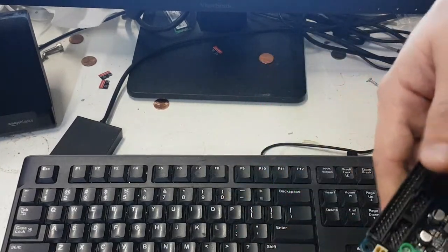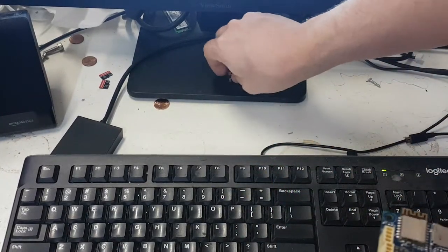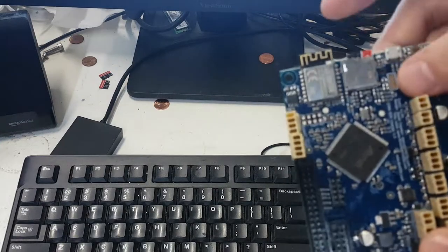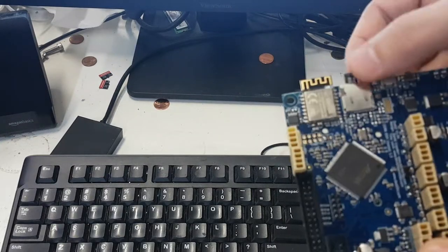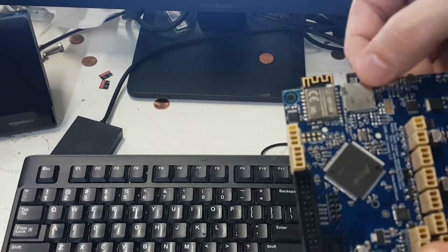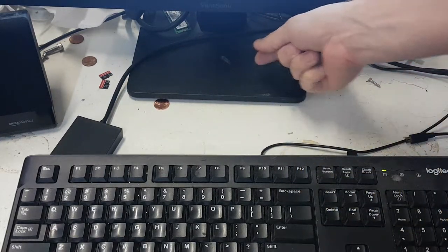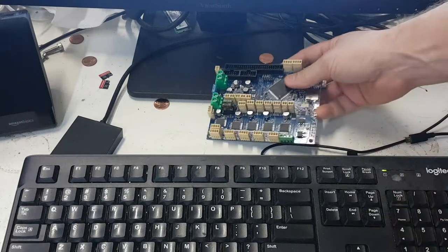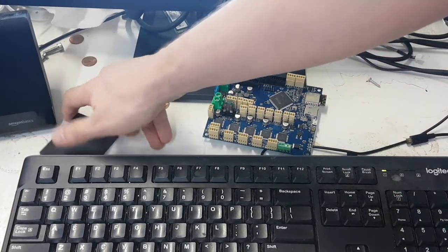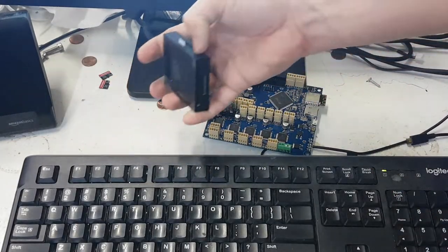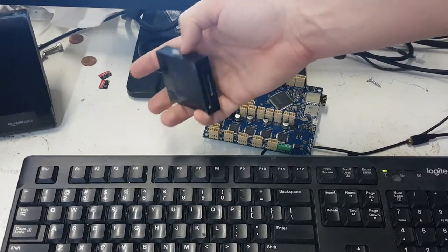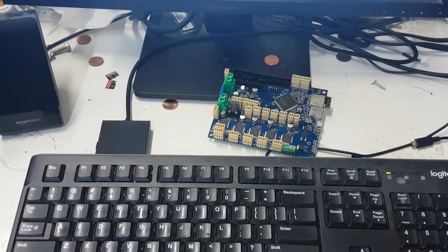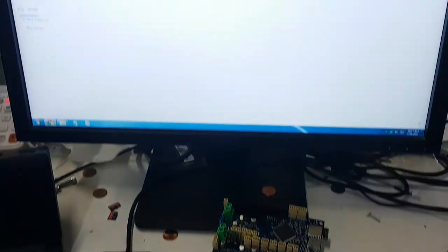What you're going to have to do is take the SD card out of your printer and put it into an SD card reader. Here I have that done right here. There's an SD card in this reader, and we are going to format it.